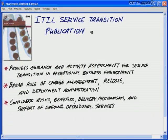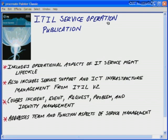The third book in the series is Service Transition, which relates to the transition of IT service state — providing guidance and activity assessment for the transition of services in operational business environments. It covers the broad role of change management, release management, and deployment administration. Service Transition considers risks, benefits, delivery mechanisms, and changes to those mechanisms, as well as support of ongoing operational services. For many organizations, transitioning to an ITIL solution involves complex changes that can affect the very core of the business.